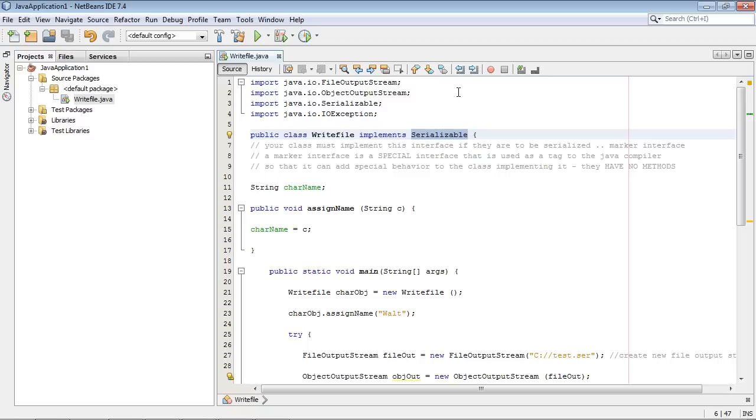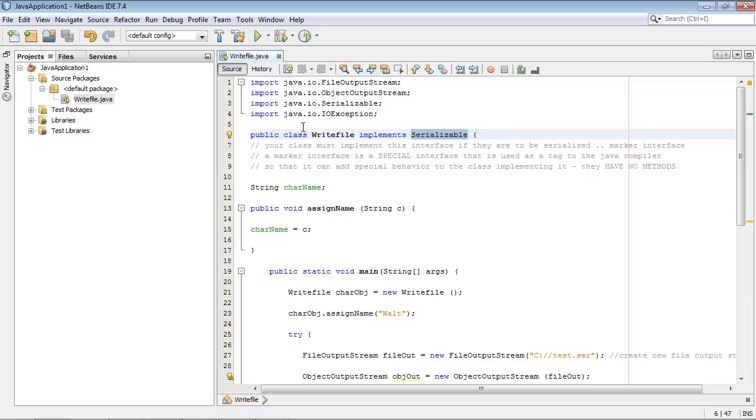Now this is called a marker interface and all this does, you can think of this very simply, is basically tell Java hey I want this class to be serializable. I want to be able to write an object out to my hard drive and that's what we're doing. We're going to write an instance of this class out to the hard drive.